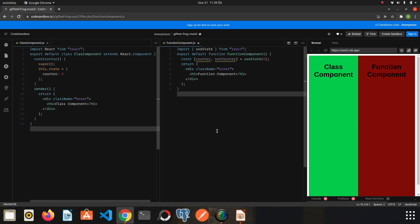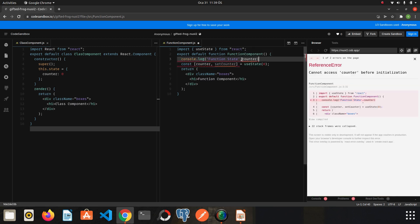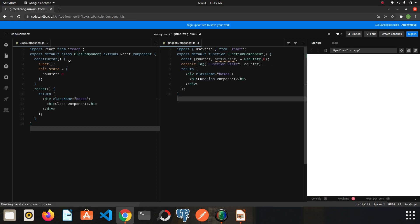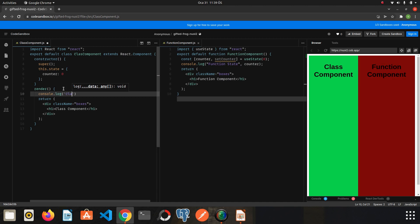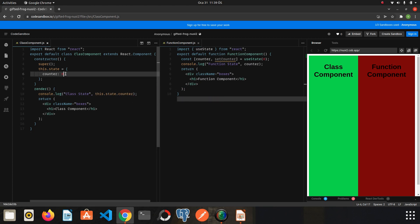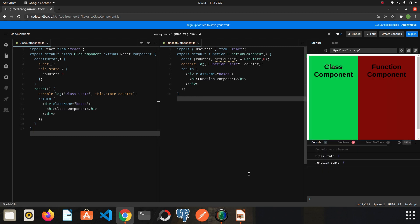I have created the counter state in both components. To verify this we can use console.log. In the function component I write: console.log('function state', counter). In the class component I write: console.log('class state', this.state.counter). We can access our counter in the class component using this.state.counter. I save it and refresh the page.